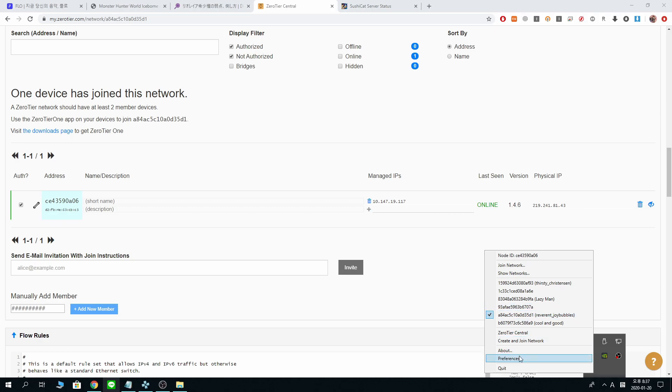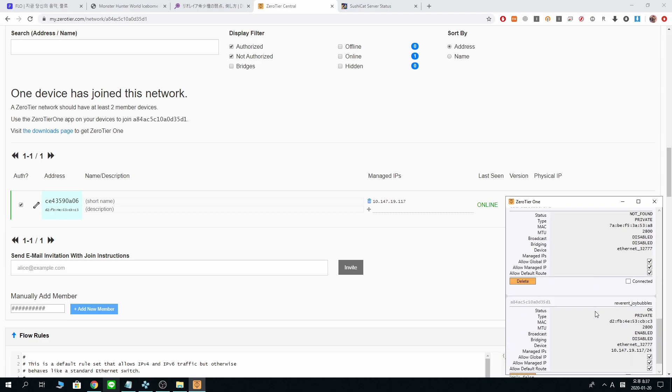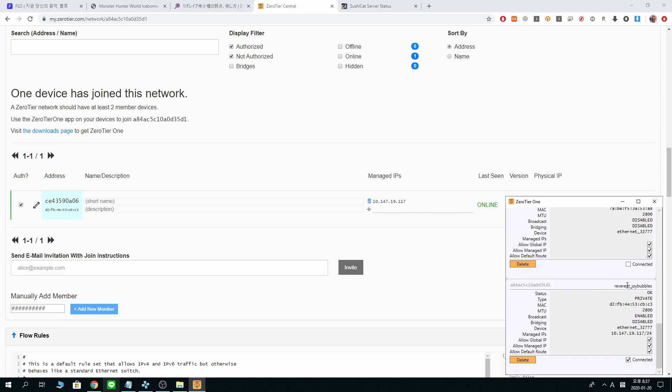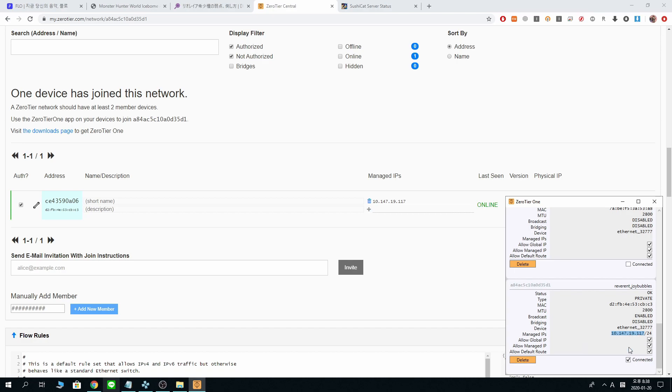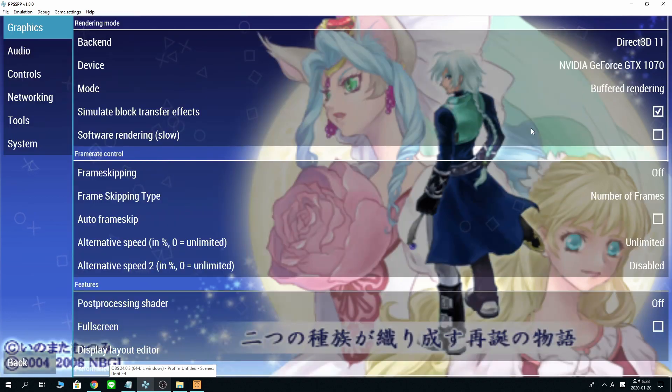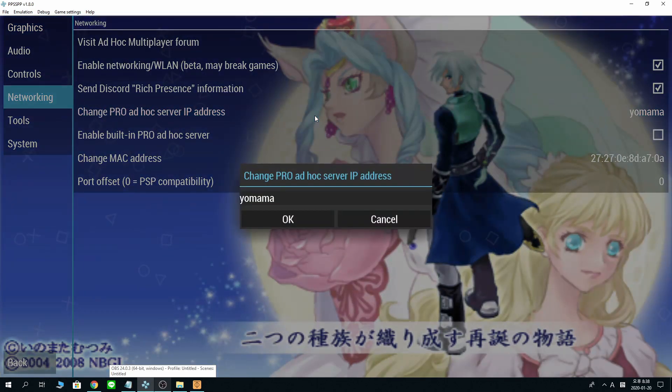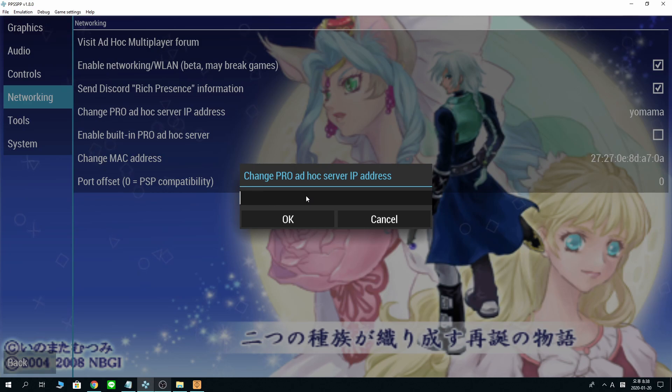If you didn't mark it and allow it, you won't see the name show up here. Let's see, show networks. Now, where is it? Reverend Joy Bubbles. There we go. We are connected. Everything is good. Now this little IP address right here, you're going to need this and put it right in here. Going to PPSSPP networking. Paste it. Okay.